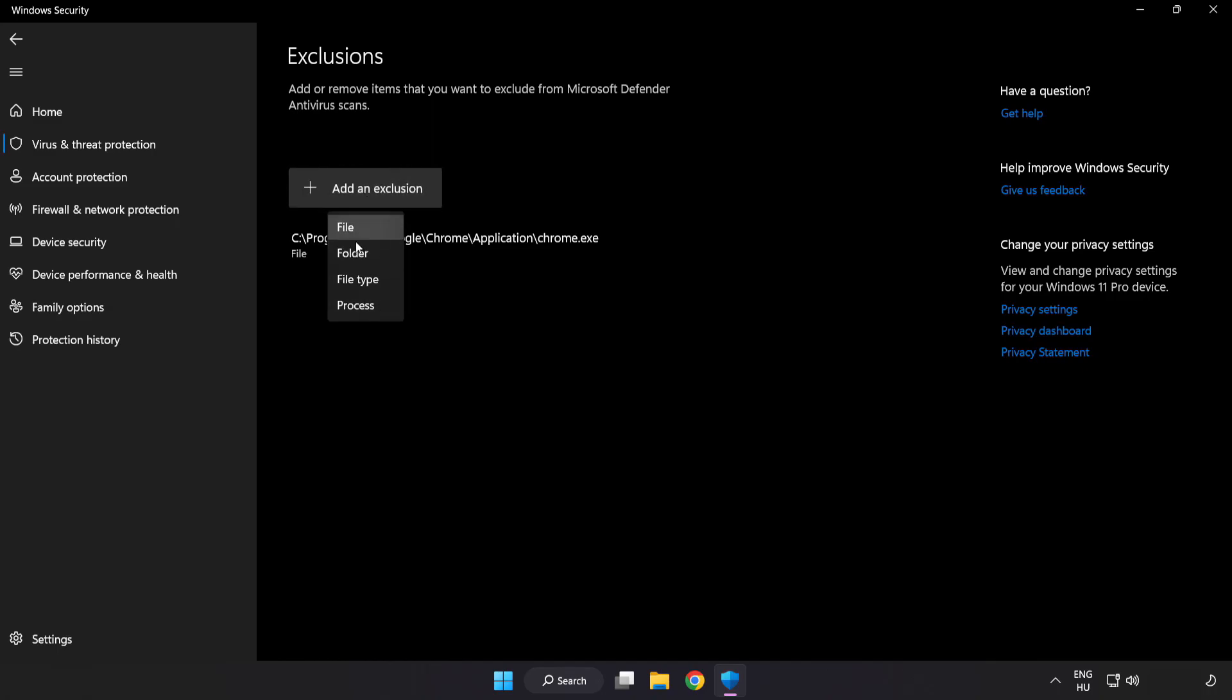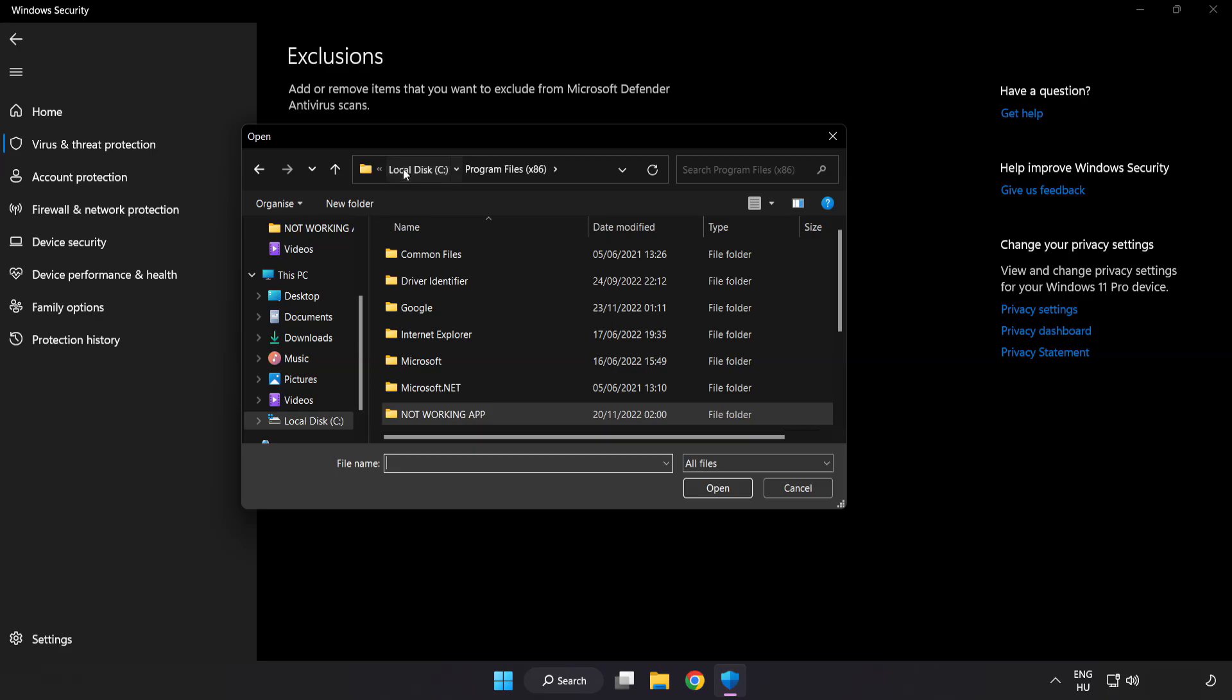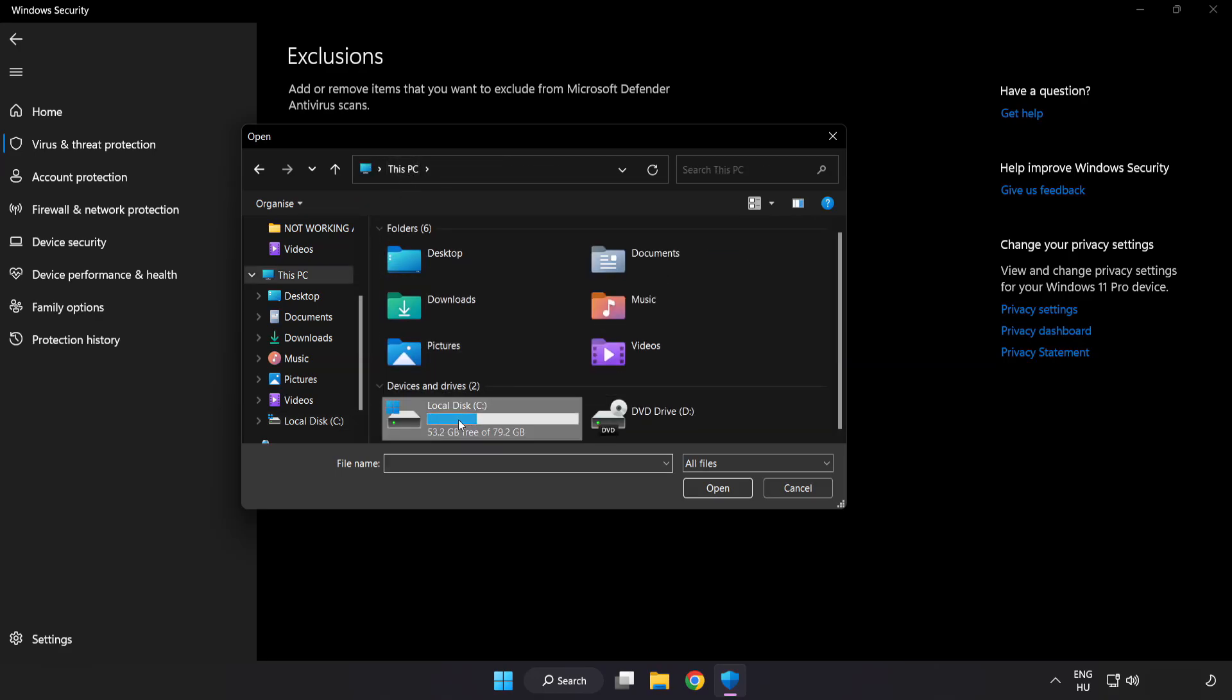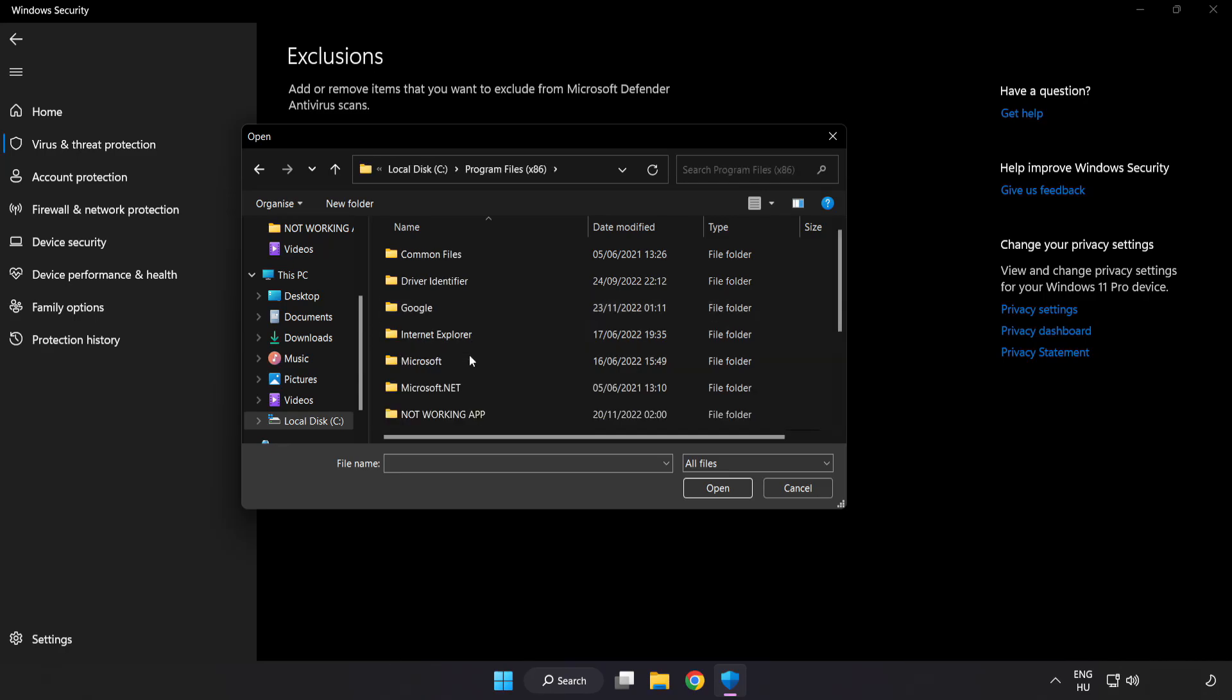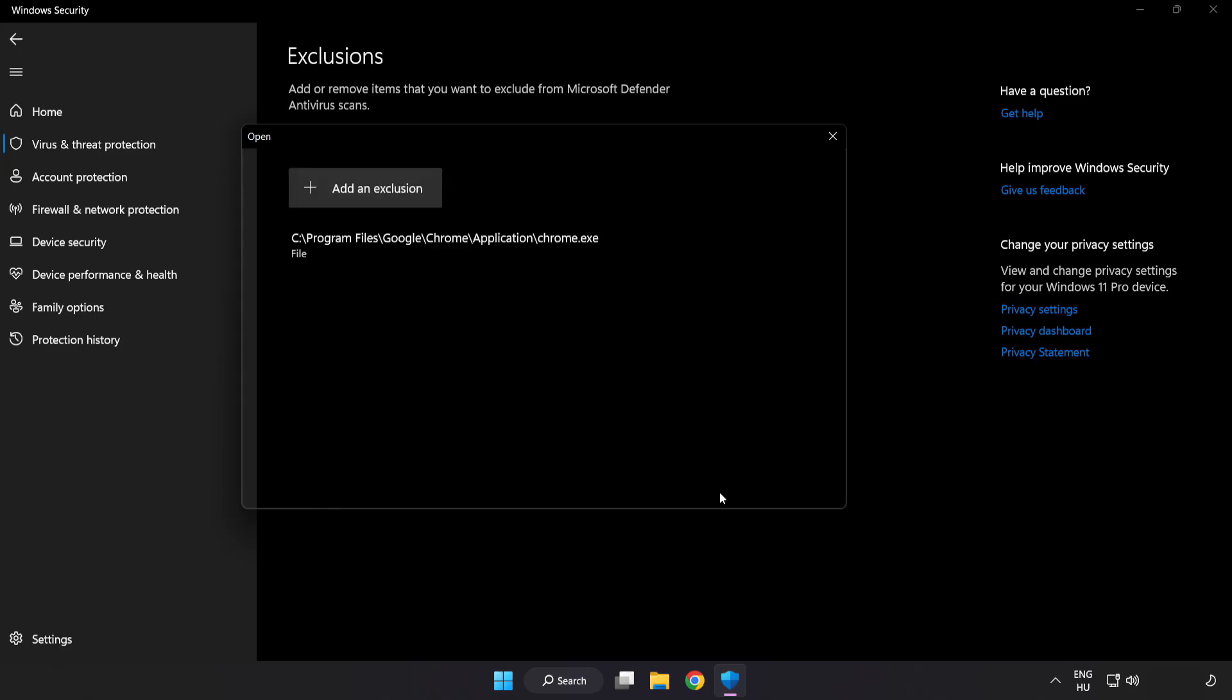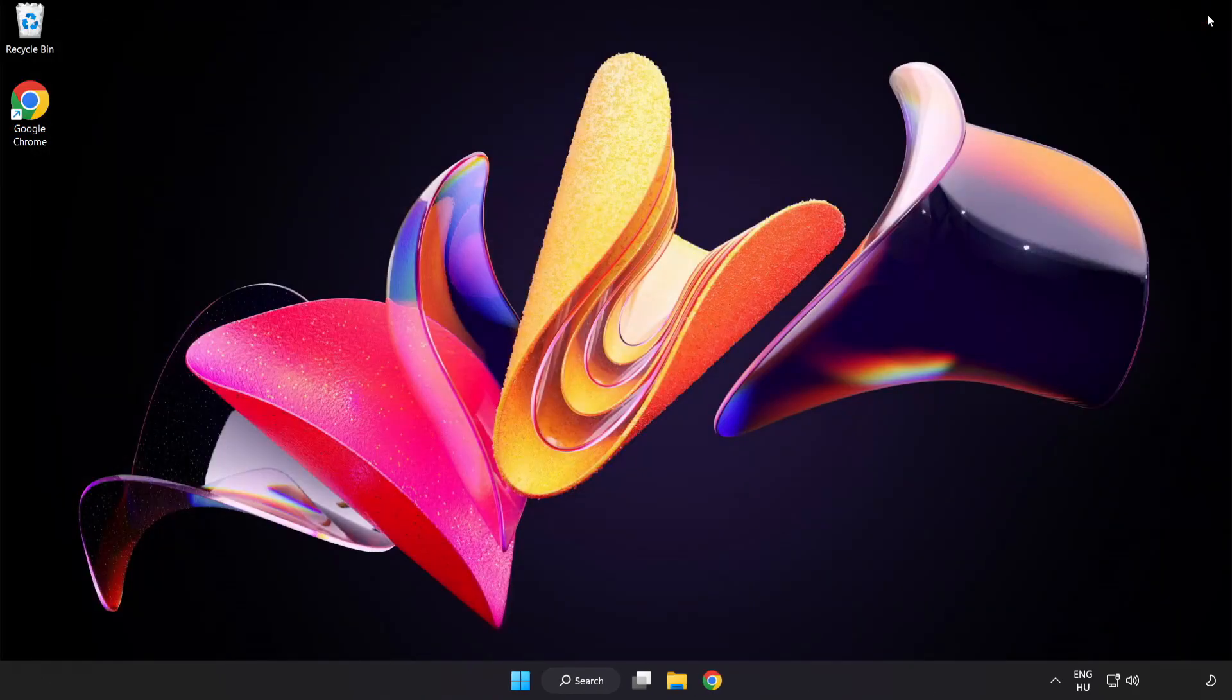Try file and folder. Find your not working application. Select and click open. Close window.